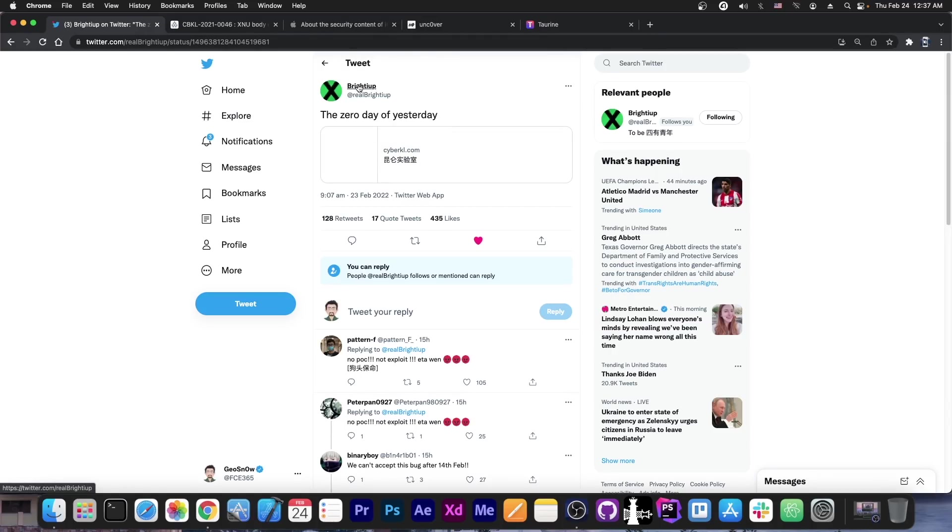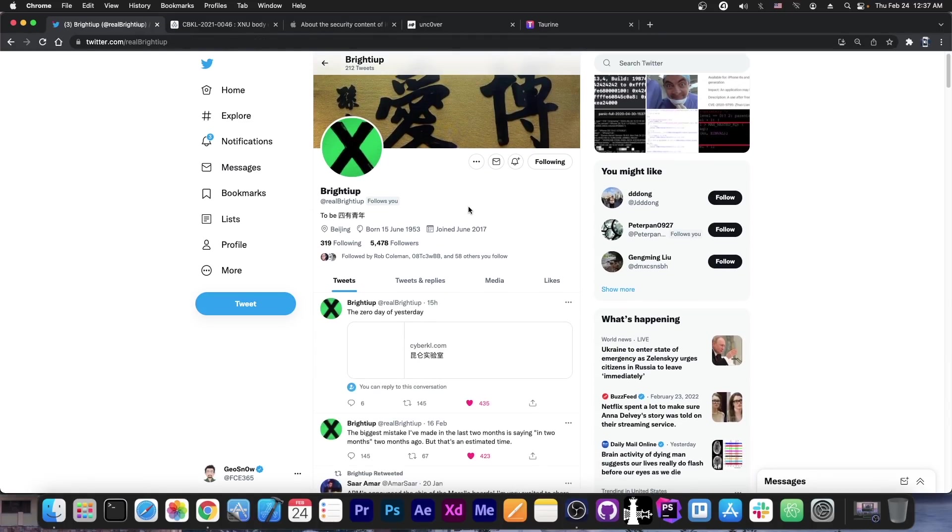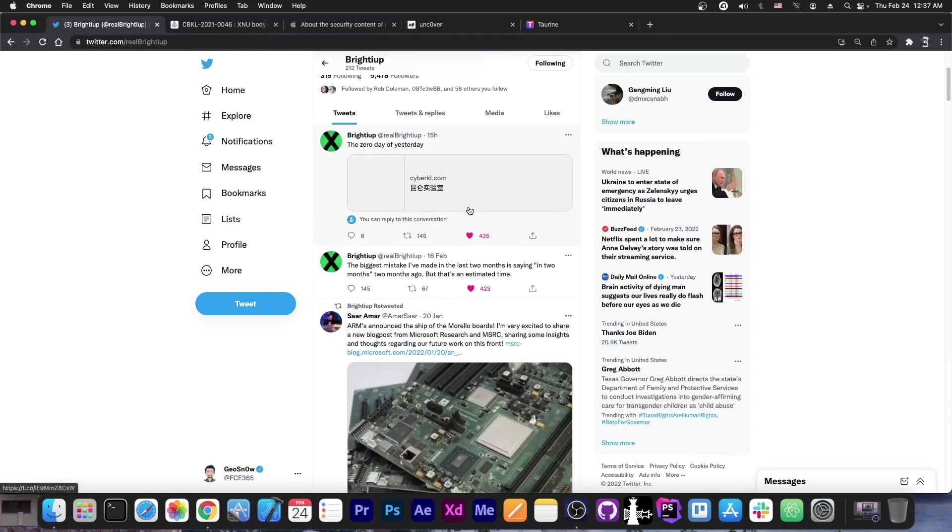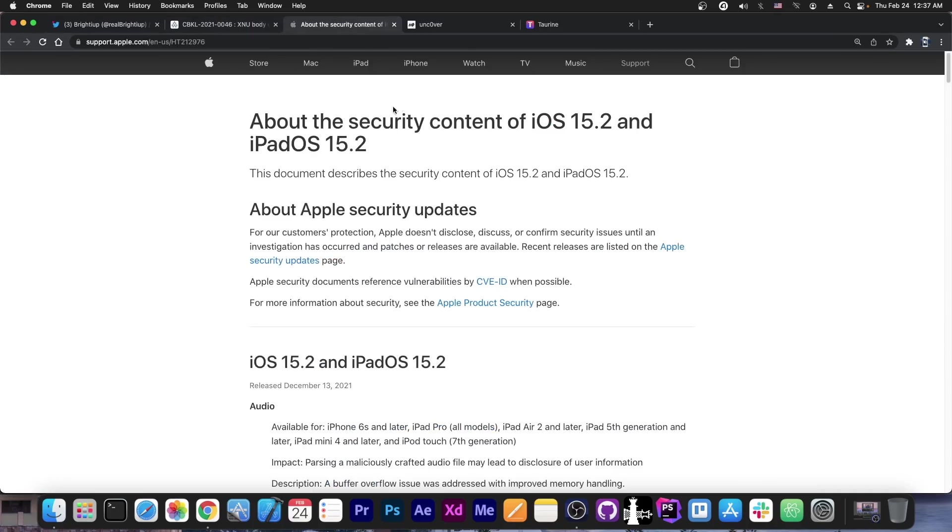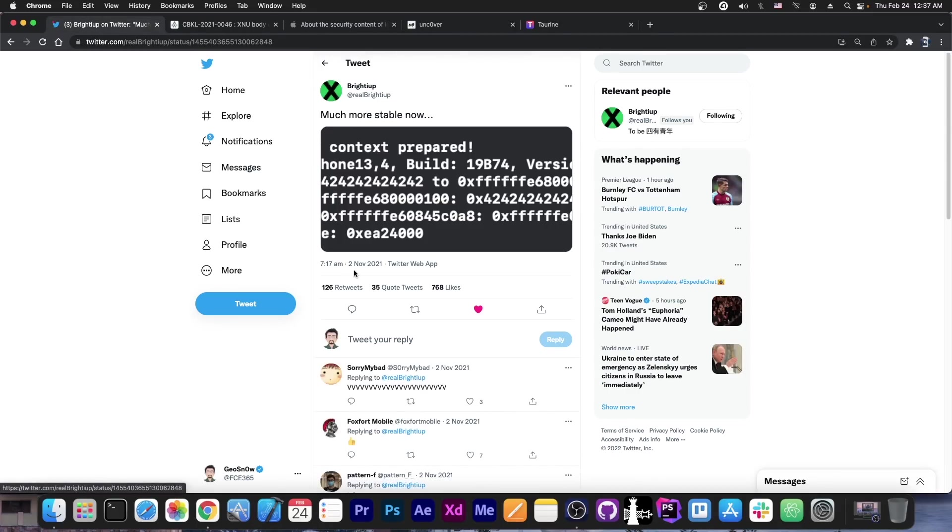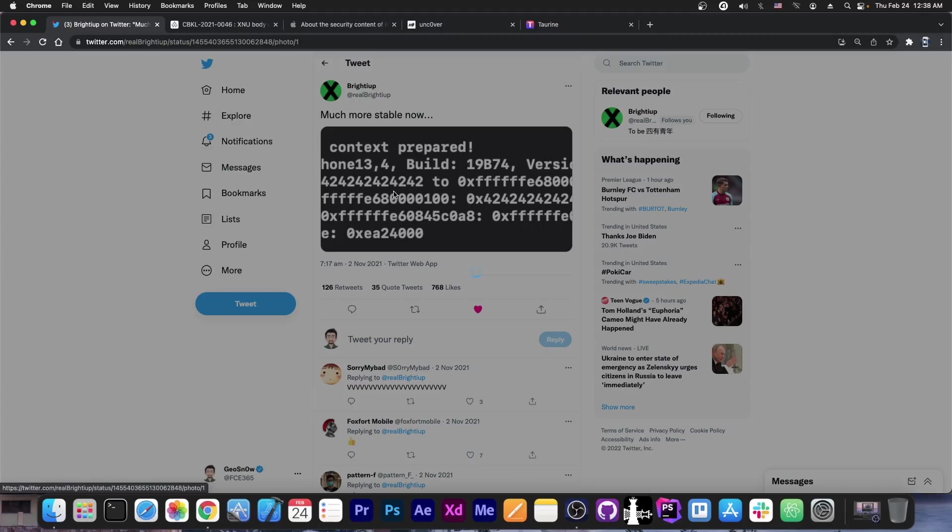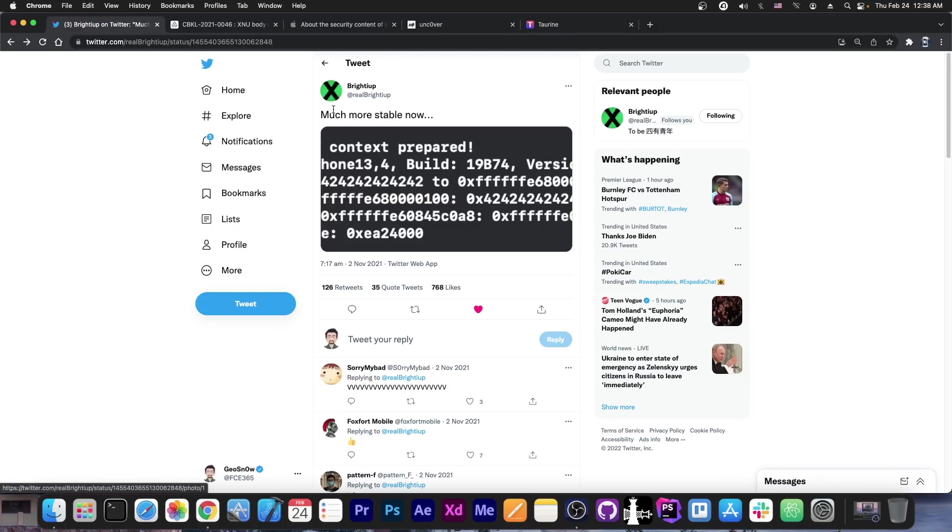So as you probably remember, this security researcher Brydie App, a couple of months ago had a vulnerability that apparently was patched by Apple in 15.2. They posted this picture here back on November 2nd, and as you can see from the picture, they basically got kernel read and write. They managed to perform a read and write in the kernel memory and even got the slide. So pretty good vulnerability, pretty nice and they even managed to get it more stable.